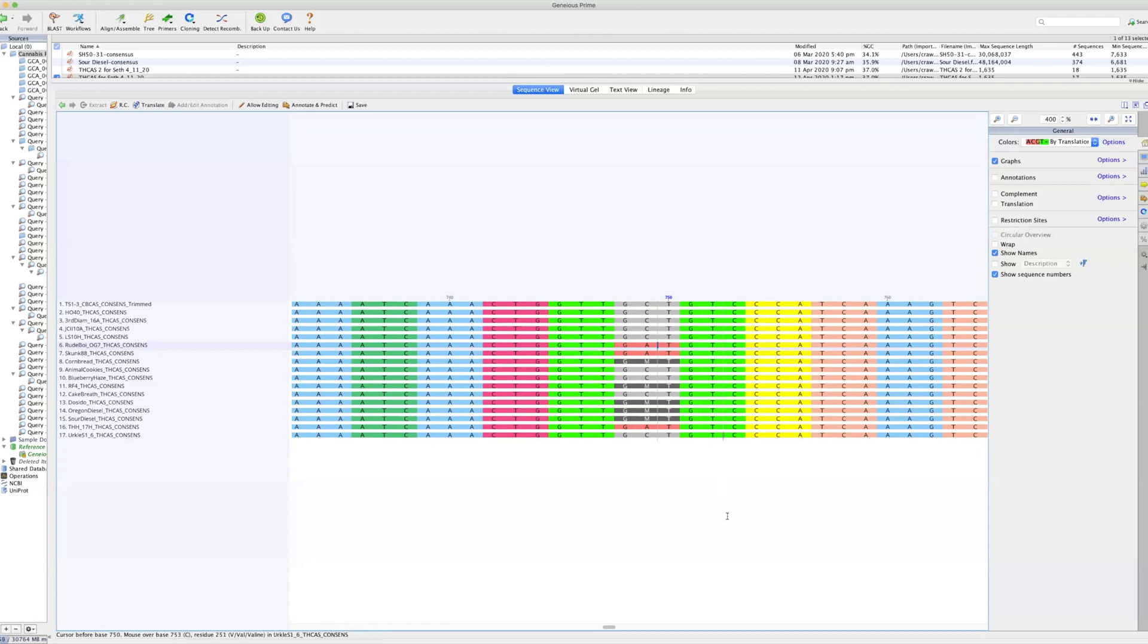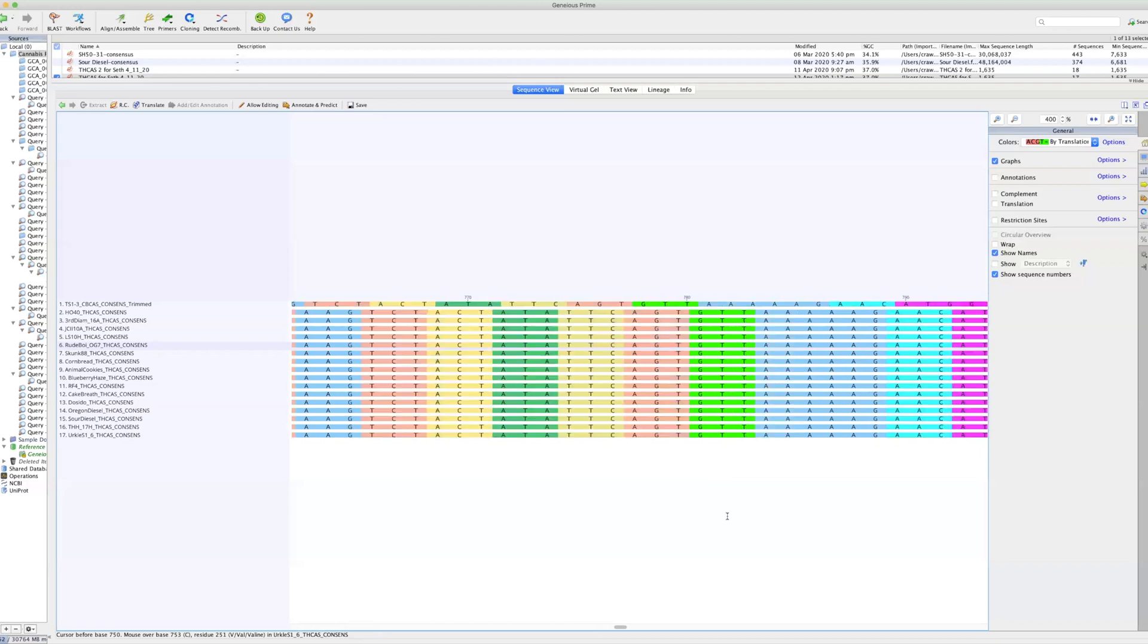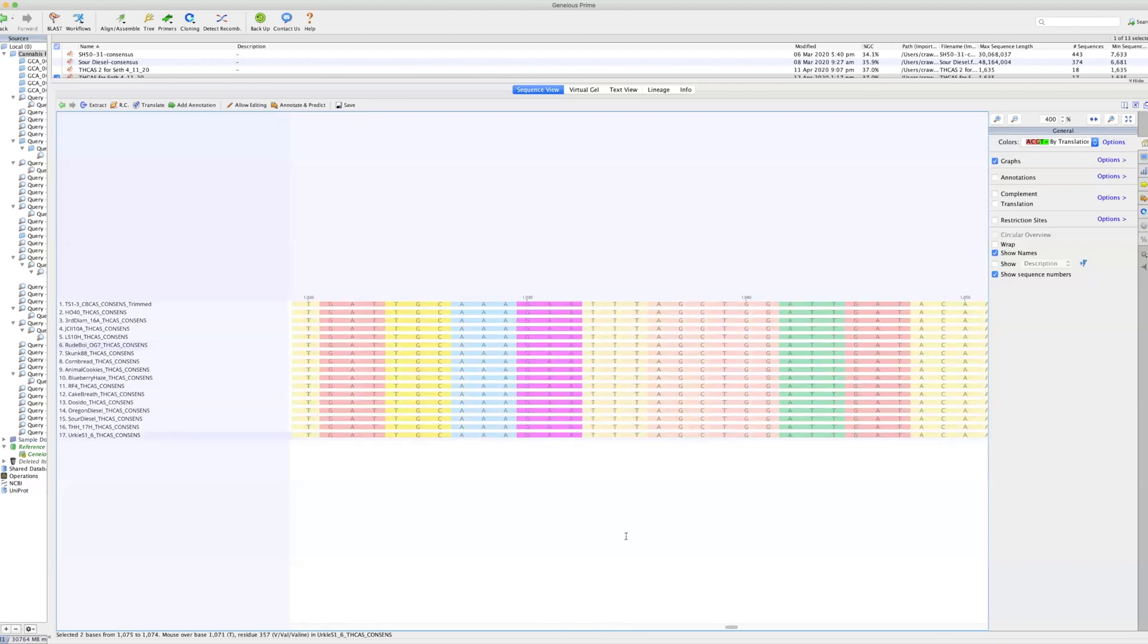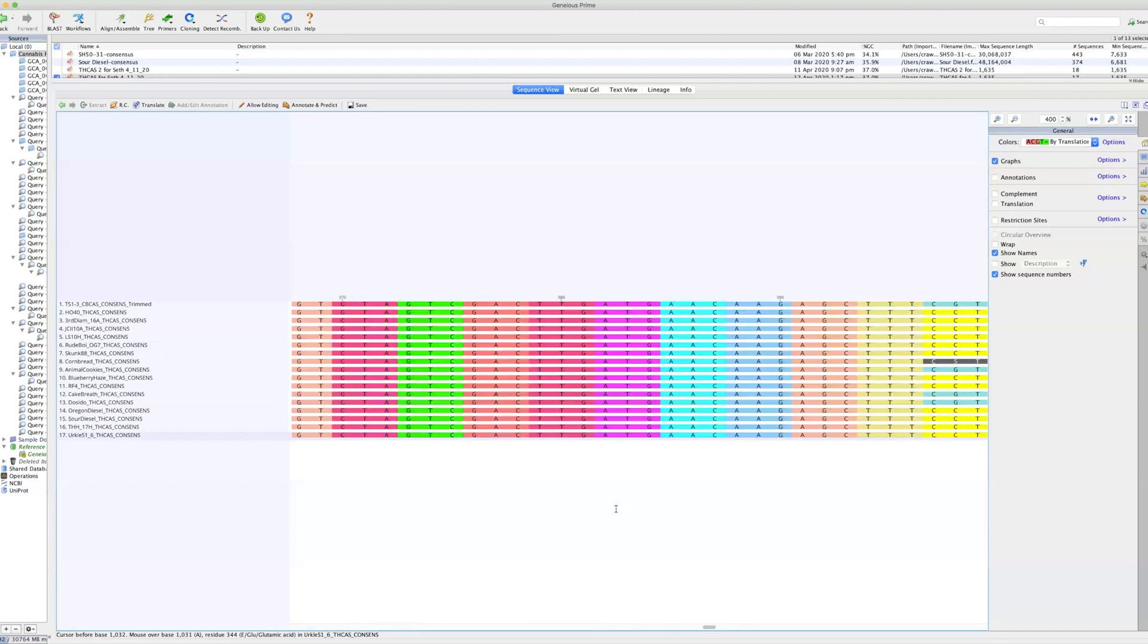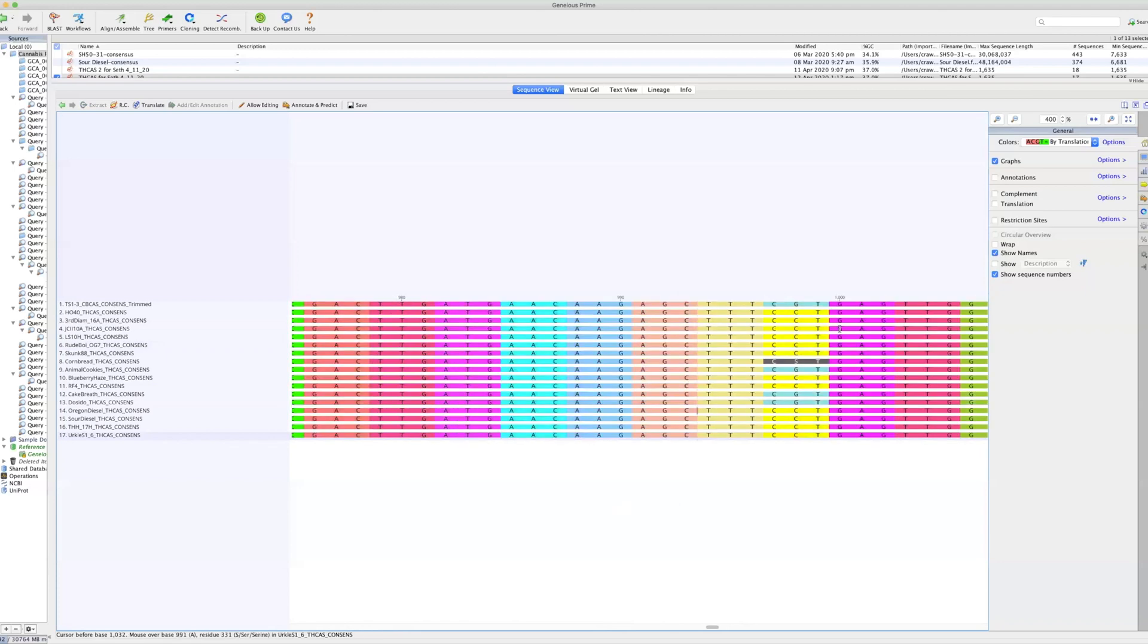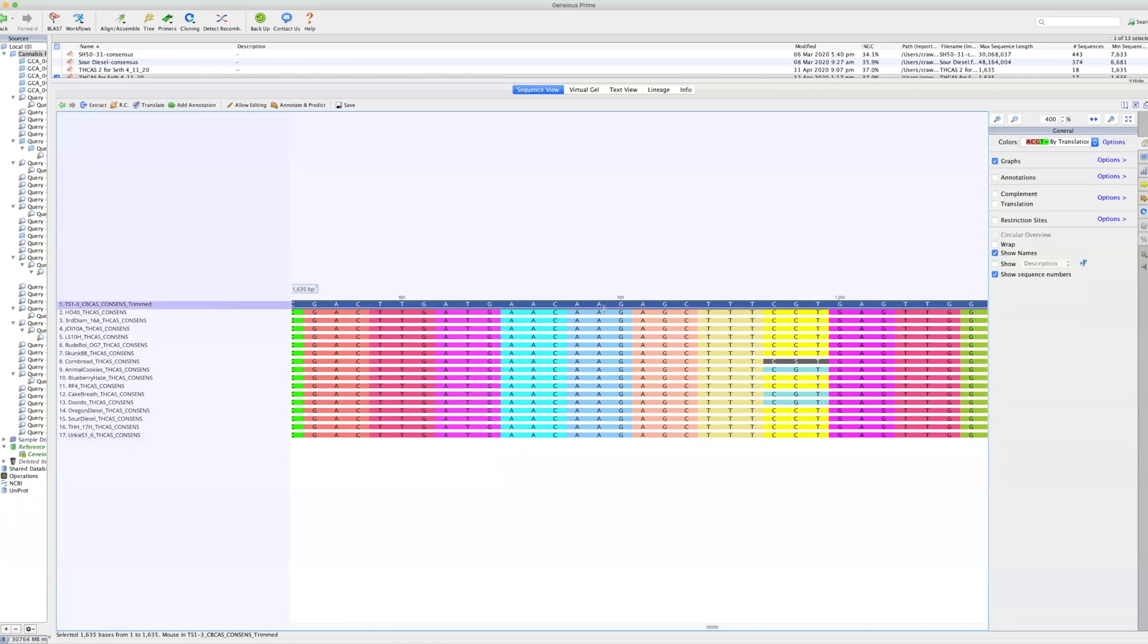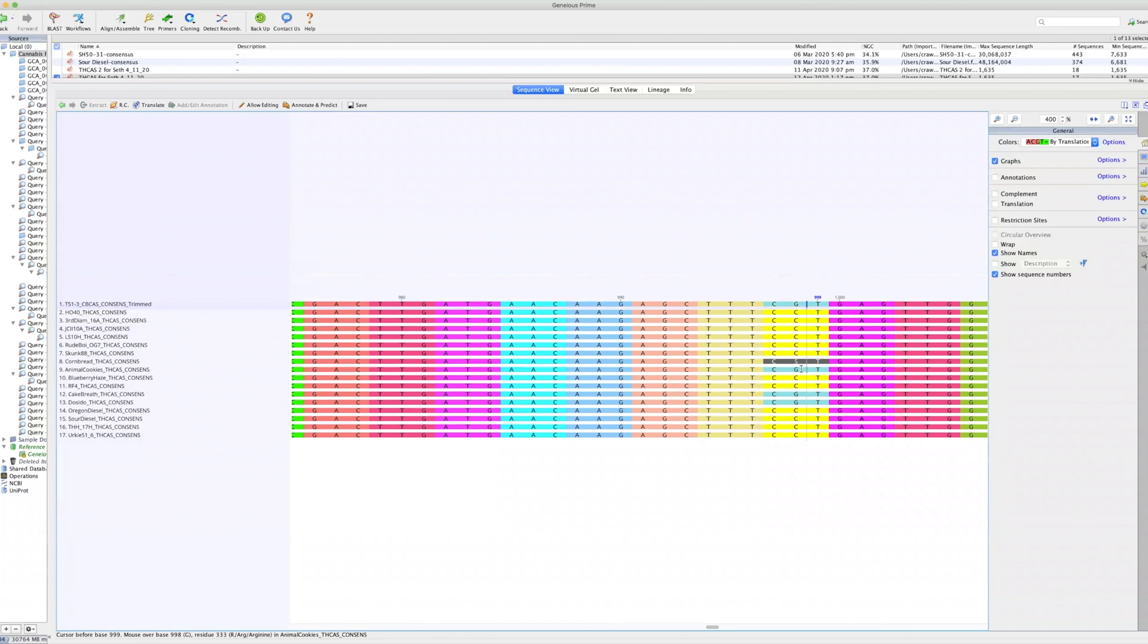There's another interesting SNP at 998. We'll go back. This is a pretty good example. Again, so here, the one unknown is either C or G. And what we're seeing is that there's either C or G for all 17 plants in this population. Our CBG plant has a G at position 998. And there's a couple others in here, which is animal cookies, cake breath, and do-si-do that all share this SNP, whereas everything else is a C. And it leads to a protein change.